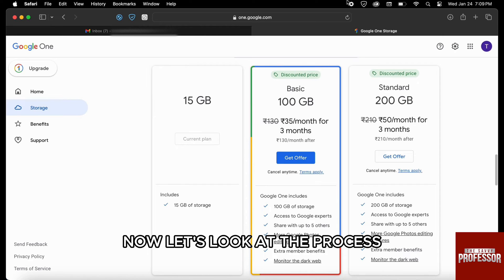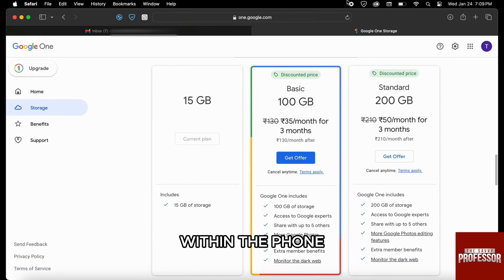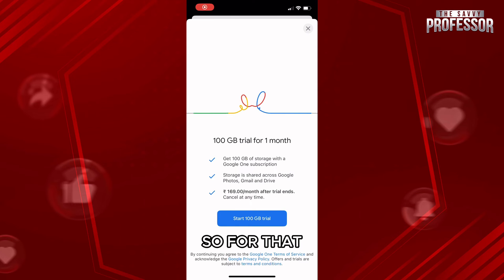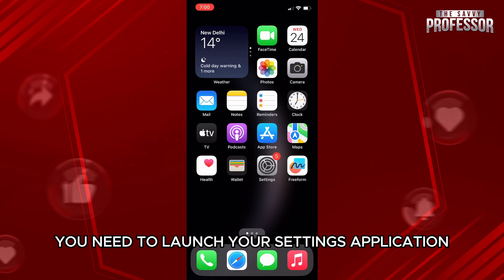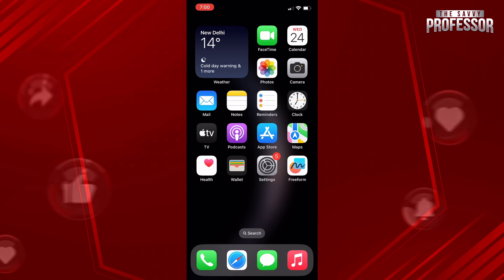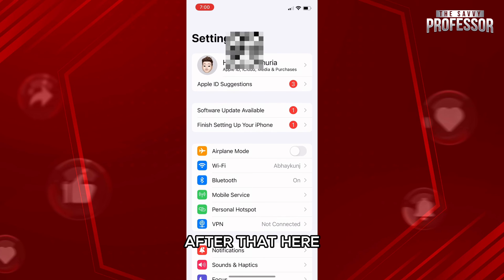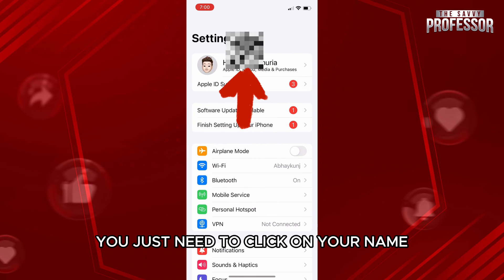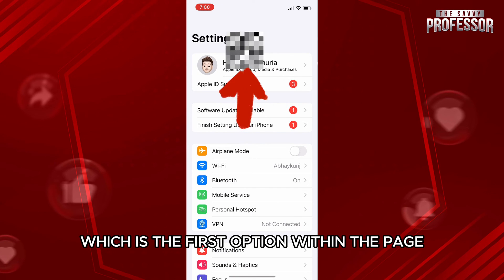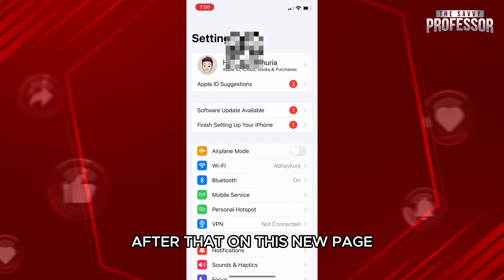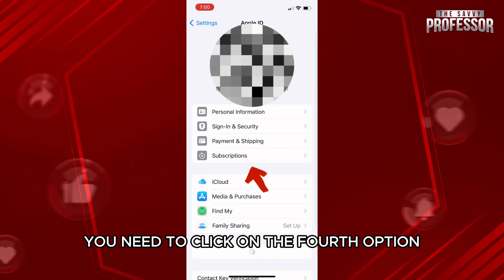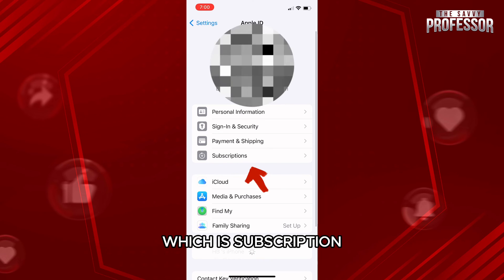Now let's look at the process within the phone. First, launch your Settings application. Then click on your name, which is the first option within the page. On the new page, click on the fourth option which says 'Subscription'.